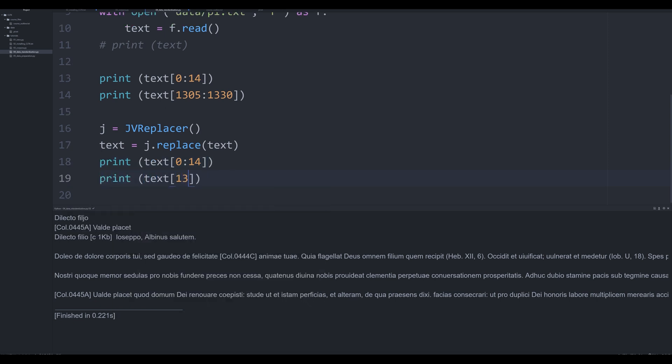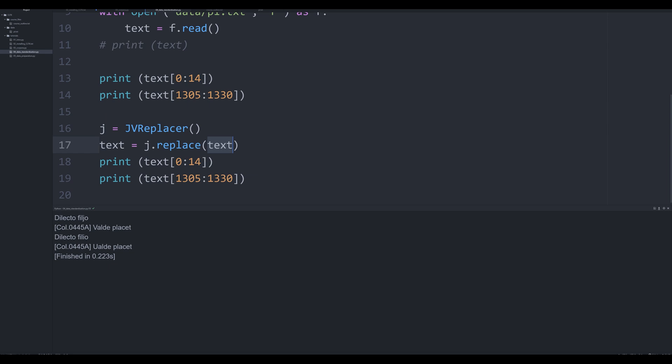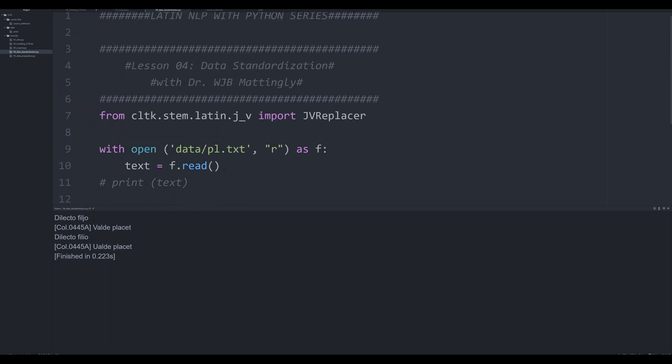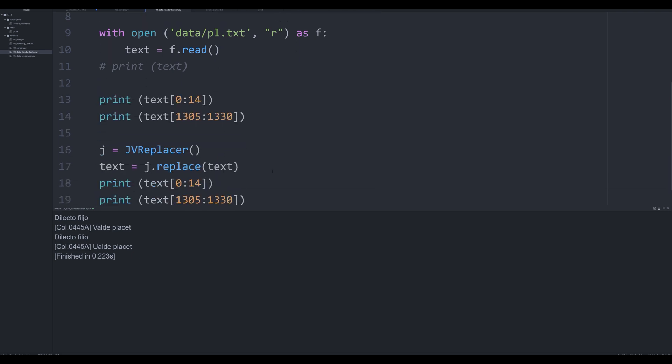I'm going to do zero one four and then I'm also going to print off text and I'm going to do one three zero five and one three three zero and we're going to see two different versions. We're going to see the old right here and we're going to see the new right here. What we've done in this one line of code is we've used the Python function from CLTK replace and modified our entire text so that all of the J's are now I's. We can see that change here and all of the V's are now U's which we can see here with valde and walde.